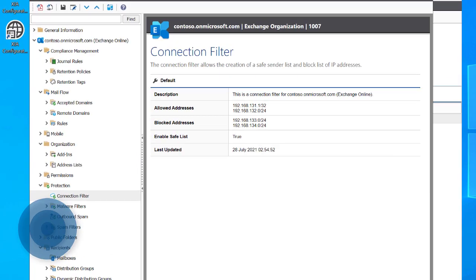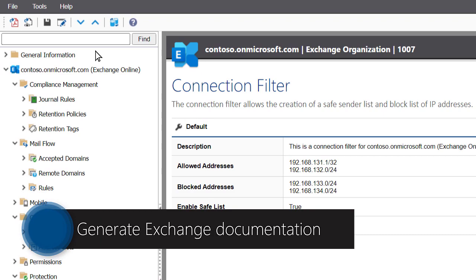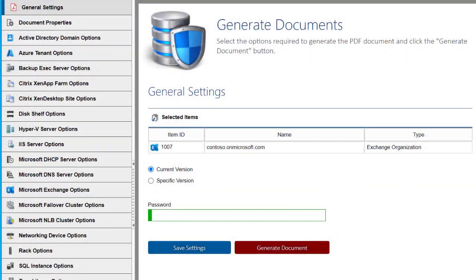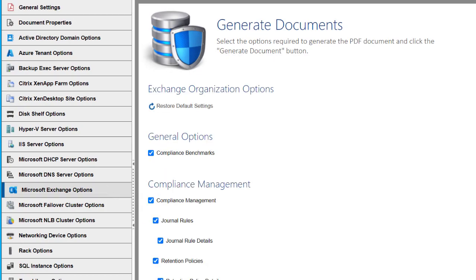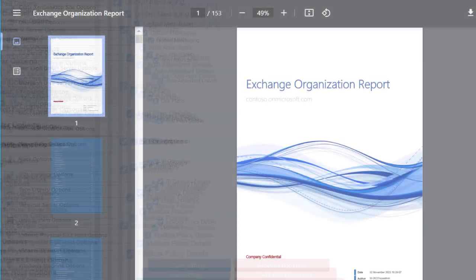To generate Exchange Organization documentation, click Save as PDF. Click Microsoft Exchange Options to select the components to include in the document. Click the Generate Document button to create the PDF.